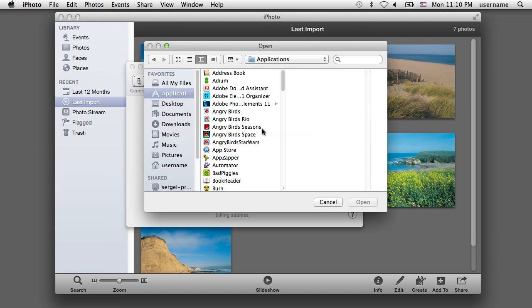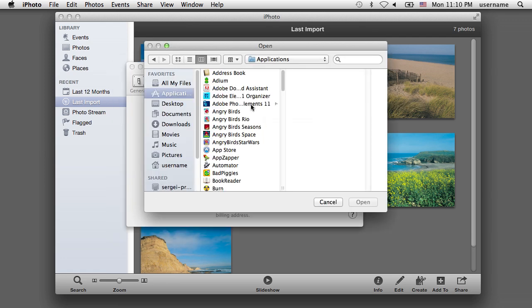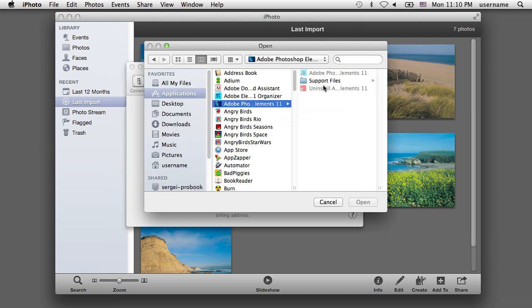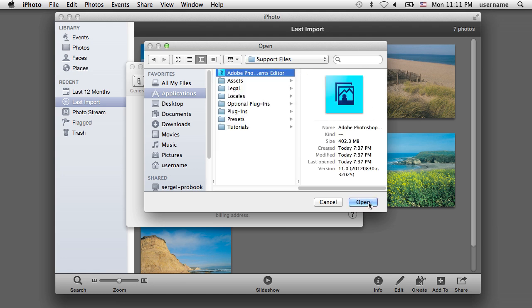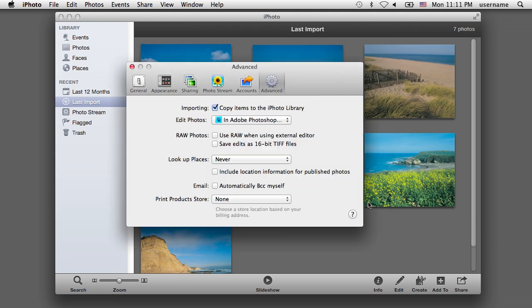In the dialog box that appears, select the Adobe Photoshop Elements Editor and press Open. Then put a tick in the Use RAW when using External Editor checkbox.